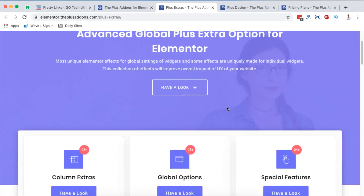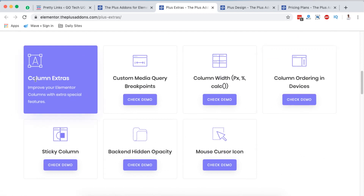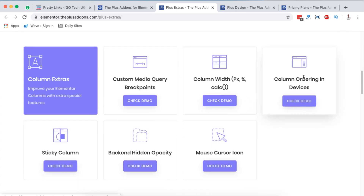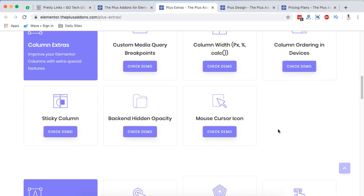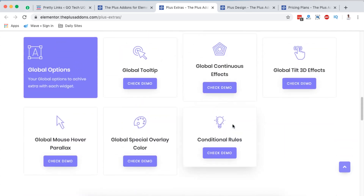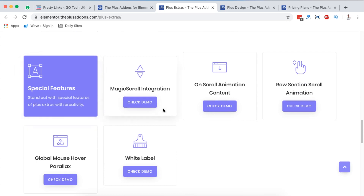After dynamic listings, let's look into Plus Extras — they say it's advanced global plus extra options for Elementor. You can add column extras, global options, and special features. Under column extras, you can add custom media query breakpoints, create columns with different widths, set column ordering in devices, add a sticky column, backend hidden opacity, and mouse cursor icons. I'm not going to go into details for all of these, but I hope you get an idea of what Plus Add-ons has in stock.